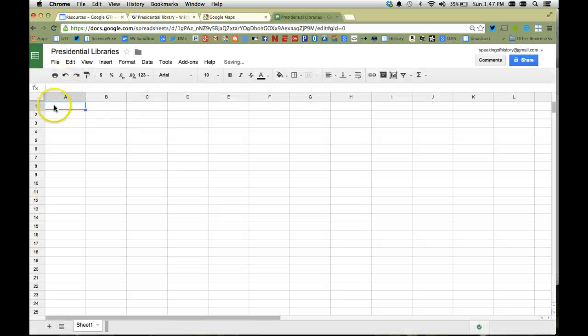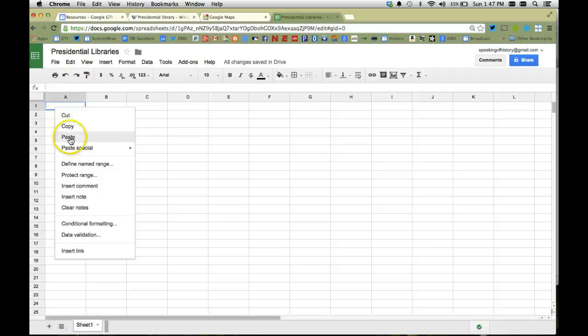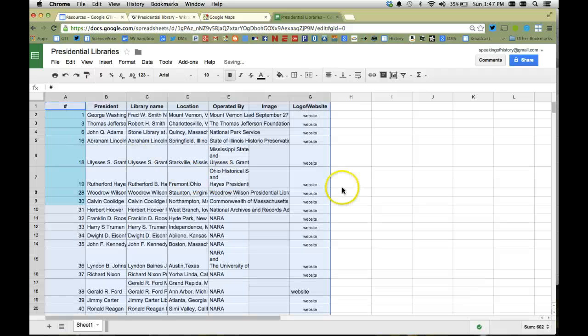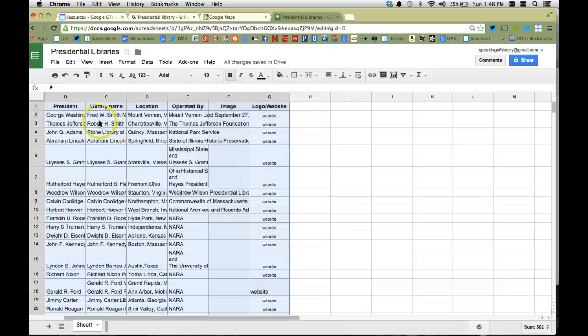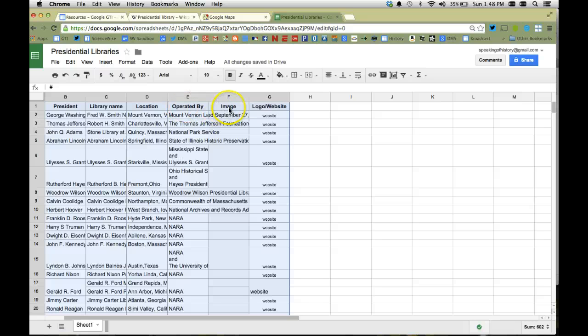Click OK, and since I've copied all that data I'm going to now paste it, and it is going to import all of that data. So I've got the name of the president, the number of the president, the library name, the location, who's it operated by, image and logo.